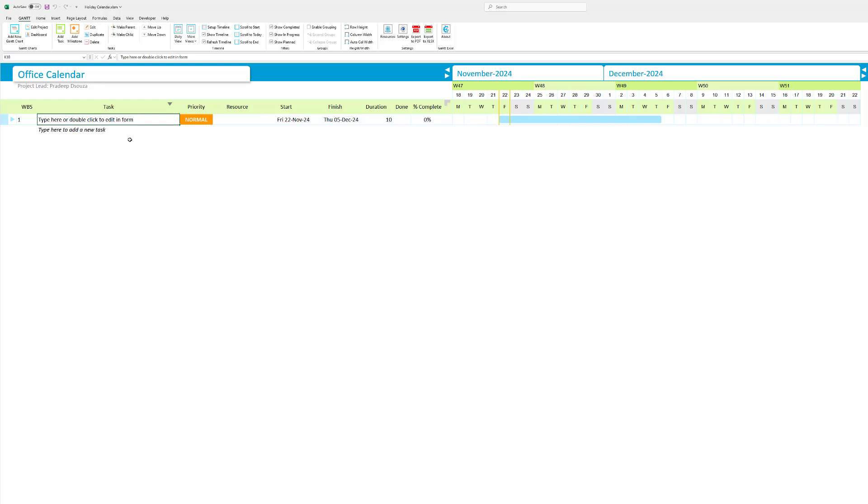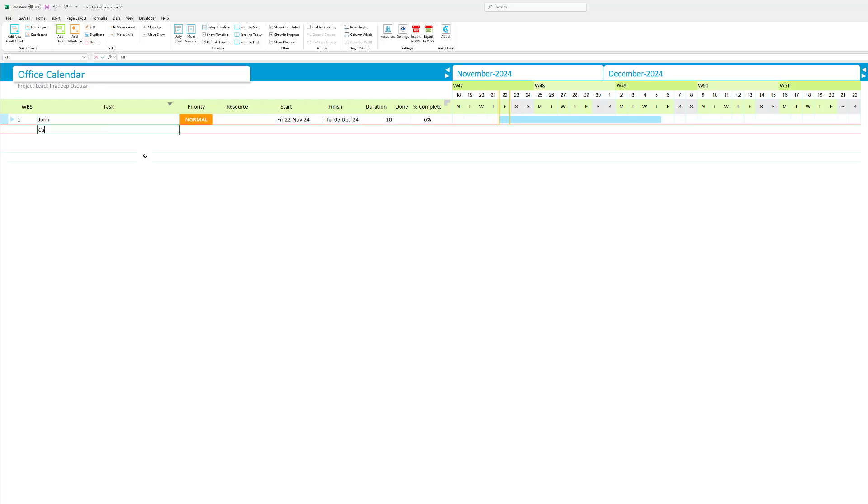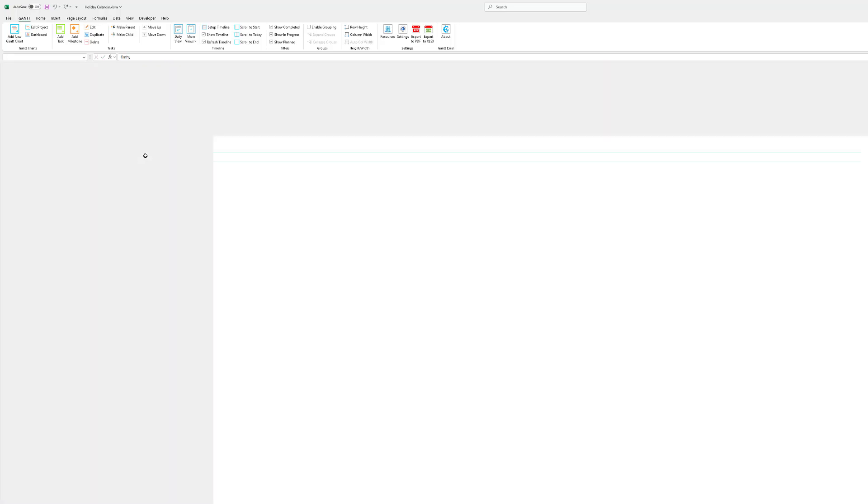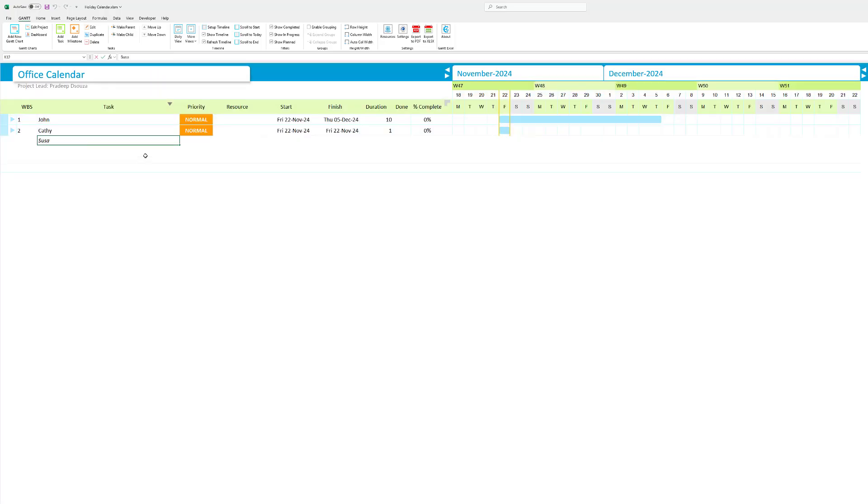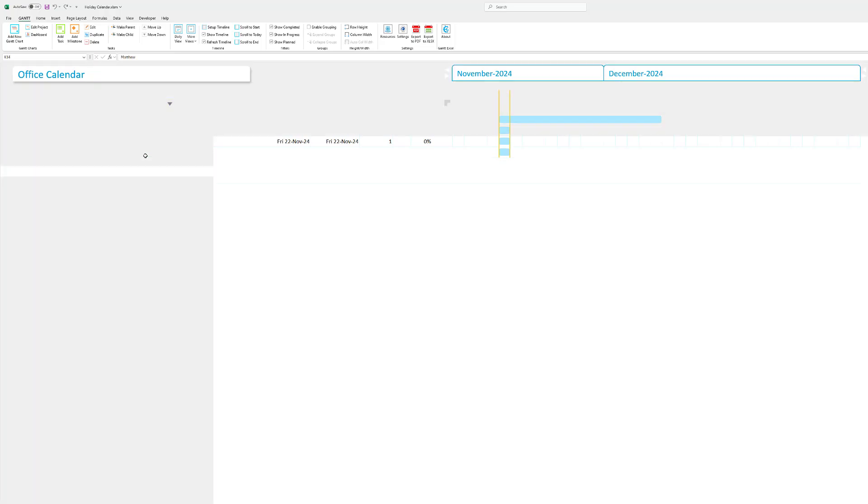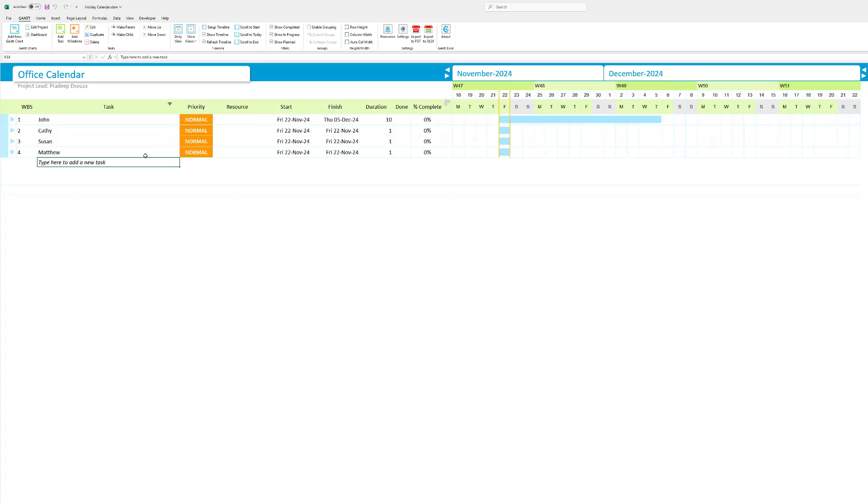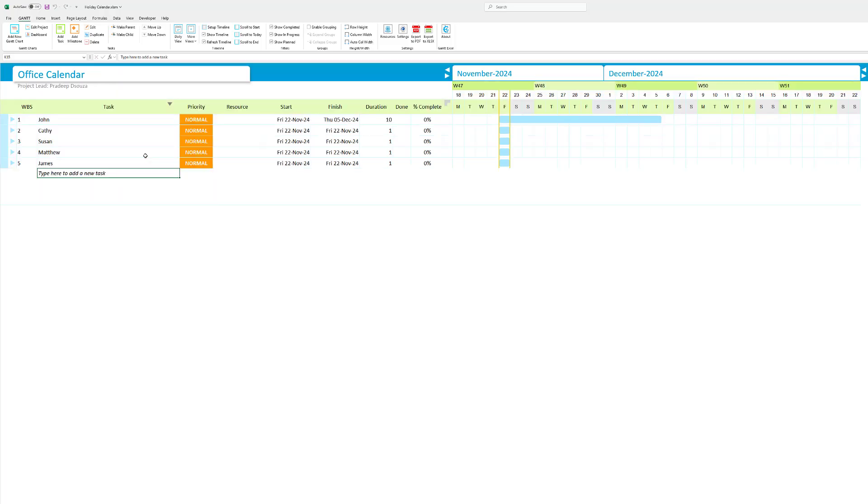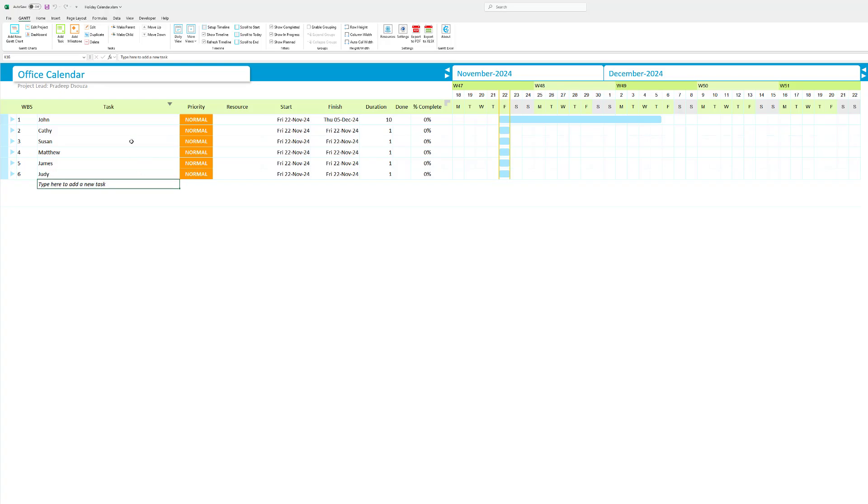First things first I need to add in the name of the resources who work in my team. So I'm going to go with John, let's say Kathy, Susan, Matthew and let's say James and finally Julie. So I've added six resources in over here.